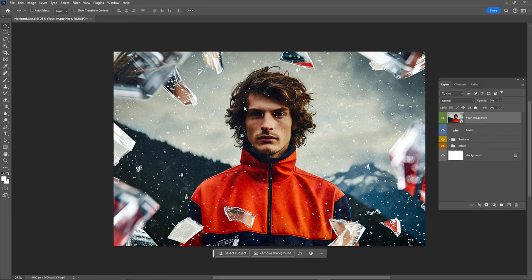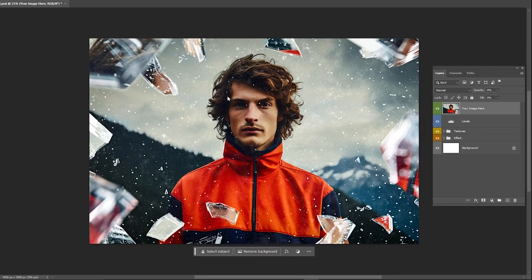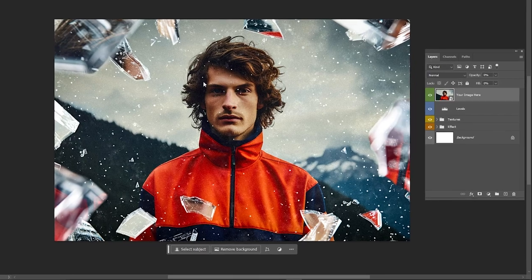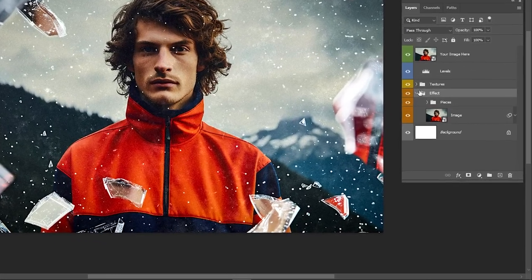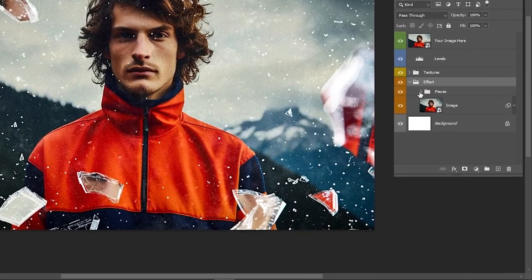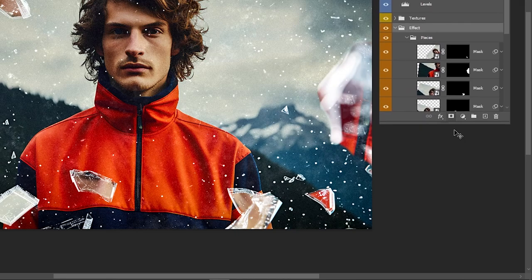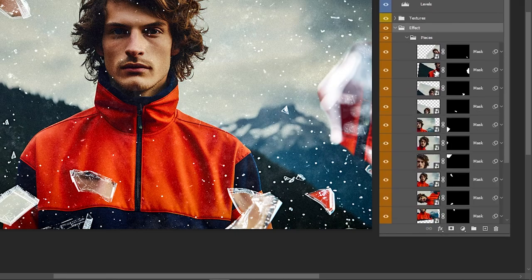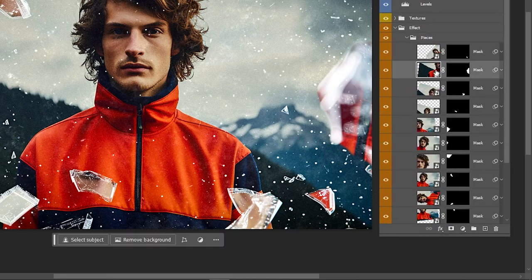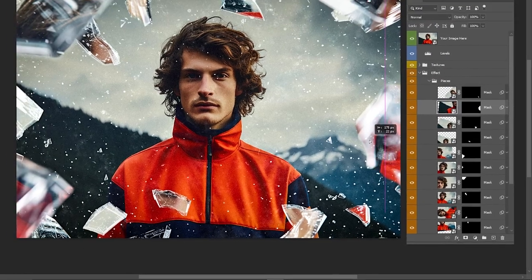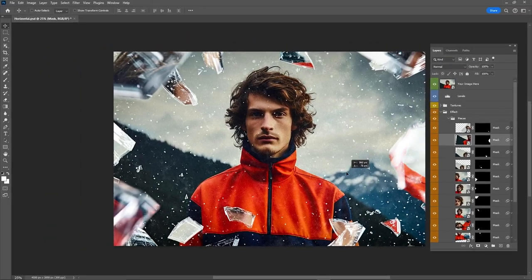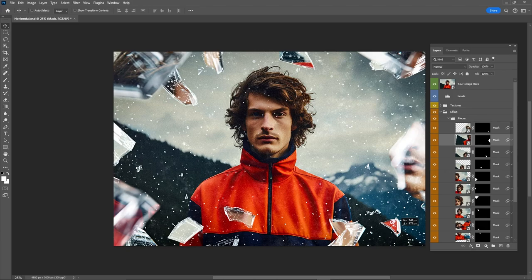Our effect is ready. Now you can easily edit the elements of your image. Open the folder named Pieces. Select the element you want to edit and press this small icon to unlink the mask from the layer. Now you can move images within the mirror pieces to achieve a result that you prefer.